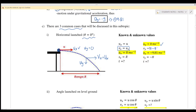So vx will still equal ux. However, vy can be calculated using the equation v equals u minus gt. For acceleration: ax is always zero because vx is constant, and ay will always equal negative 9.81 because gravitational acceleration always acts downward.